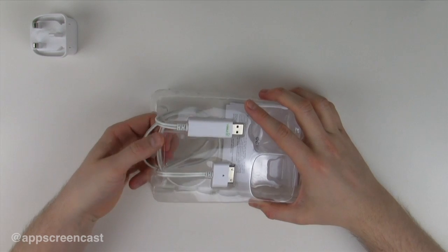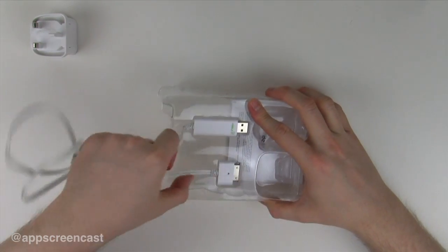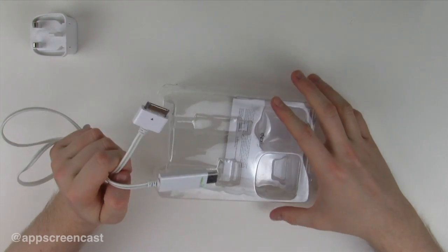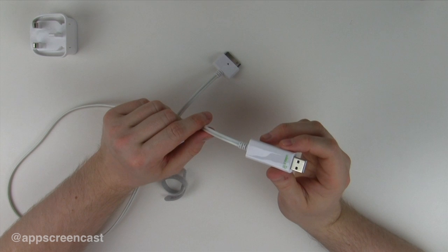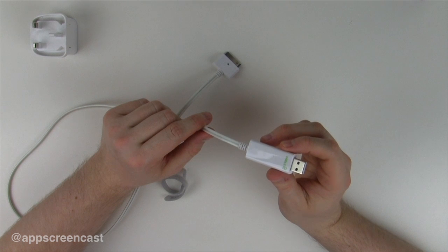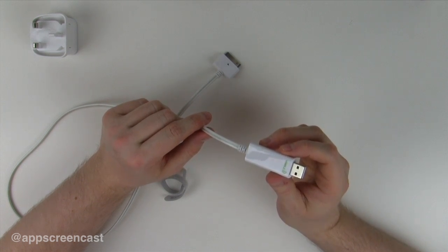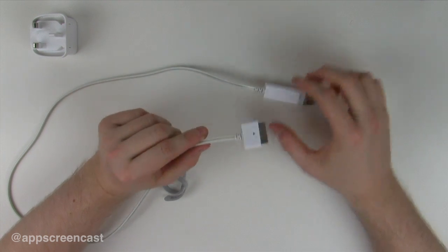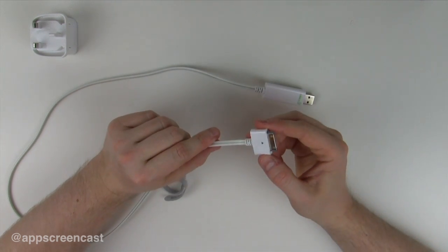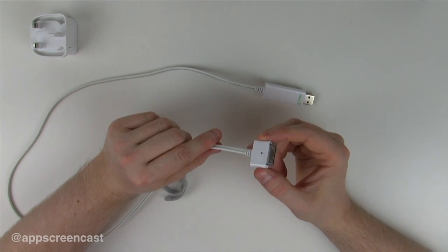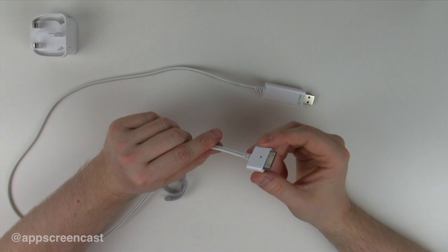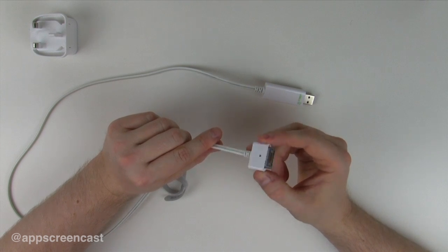Now we have the sync cable. Here we've got the USB so we can plug this into the charger or into a computer for syncing. We've also got the Apple connector for plugging into your iPhone, iPod, or even iPad.